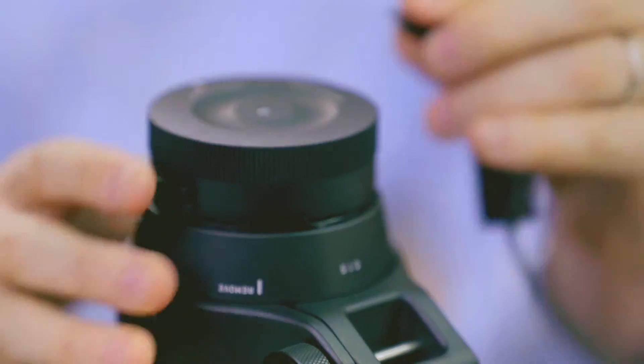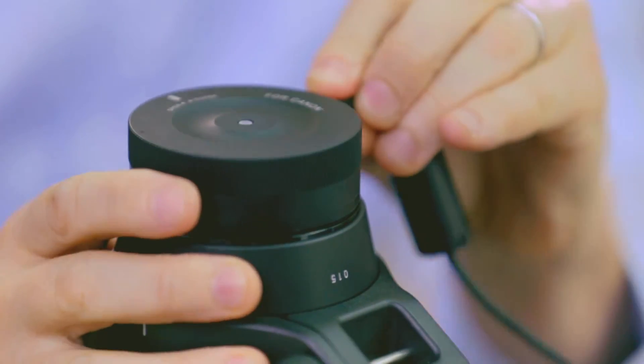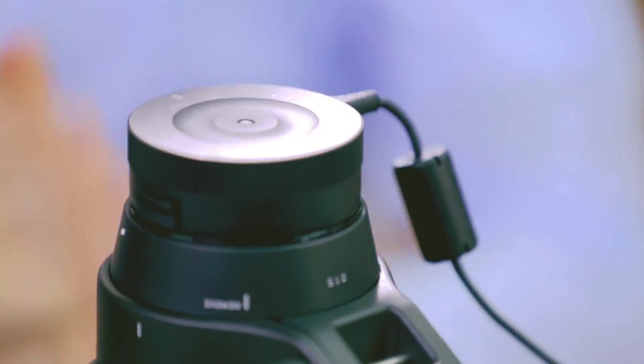For each of the buttons, C1 and C2, you can customize the autofocus speed settings, the focus limiter settings, and the optical stabilization settings.